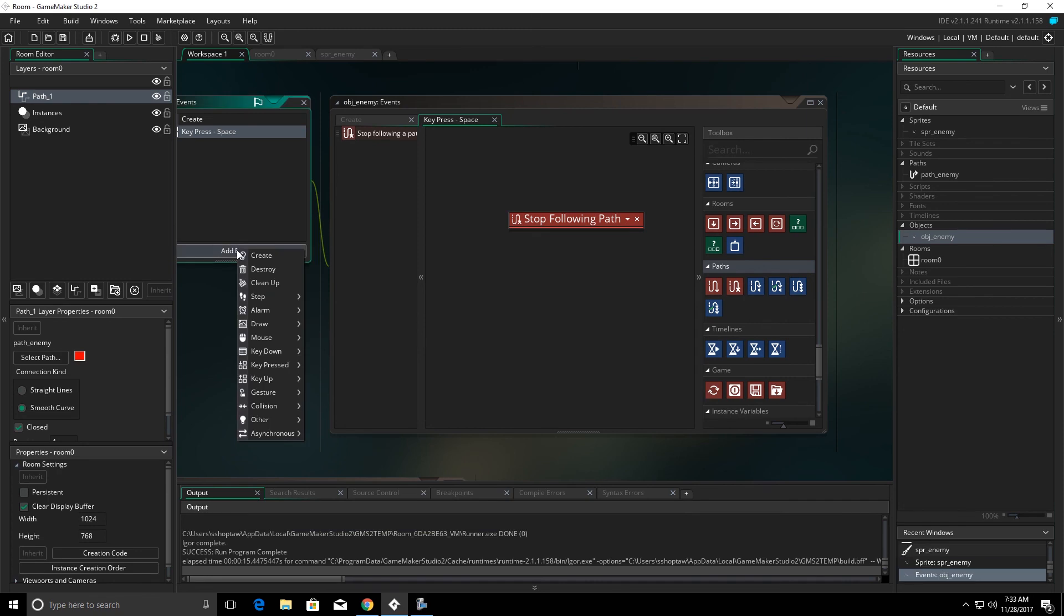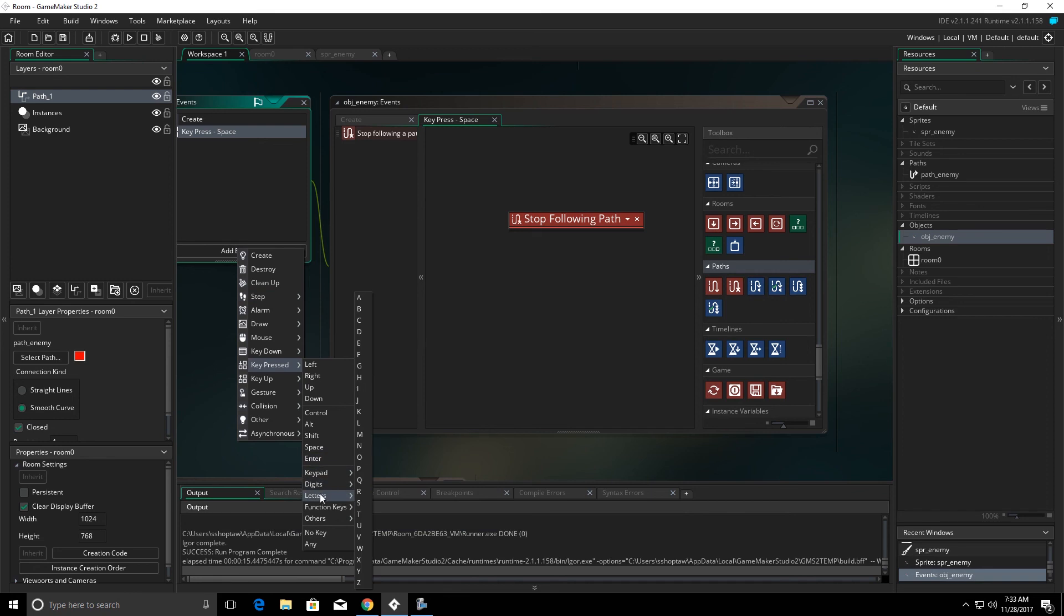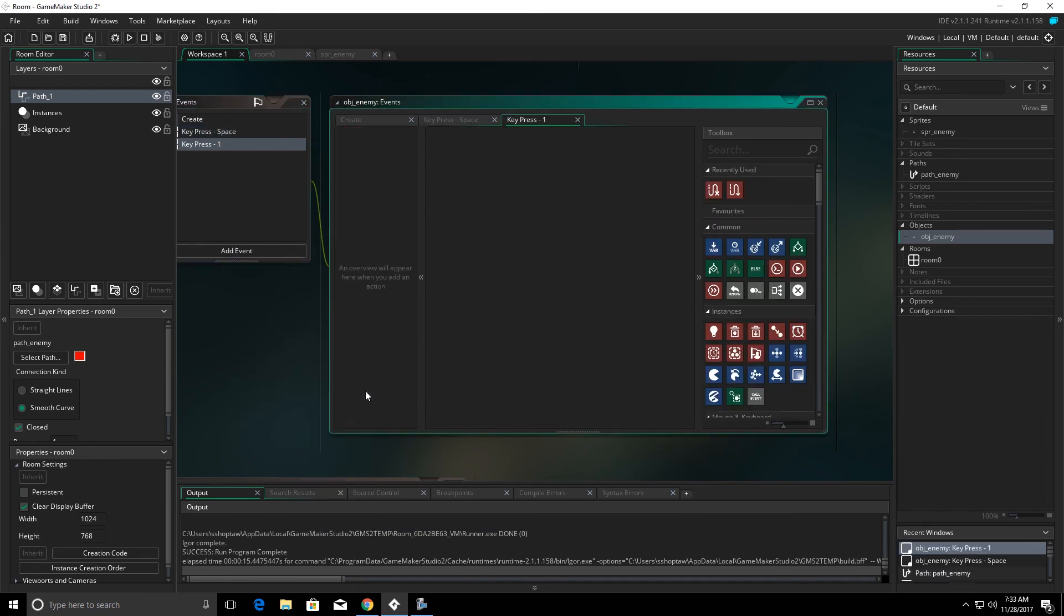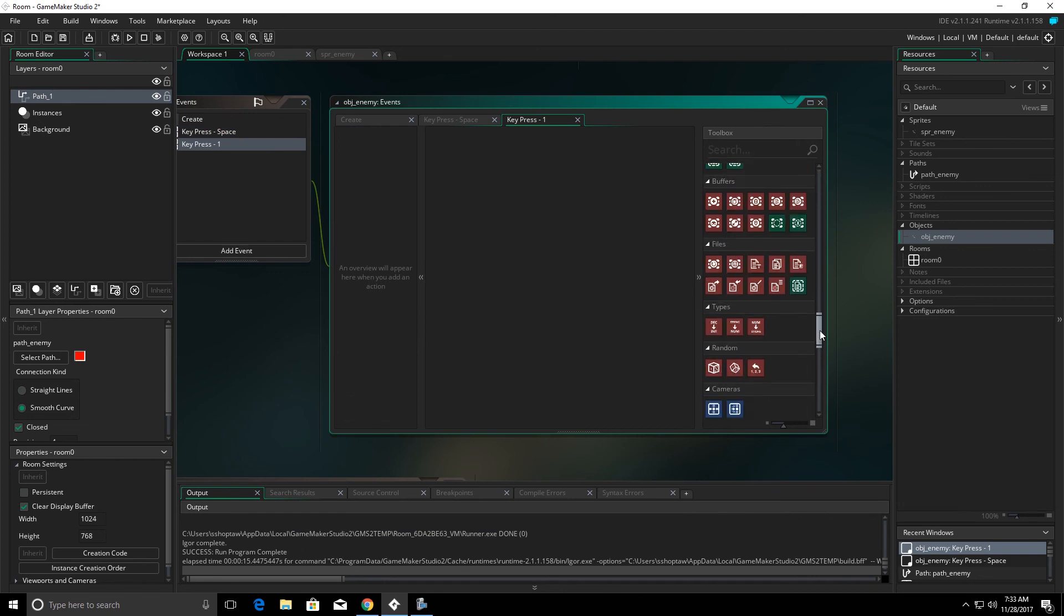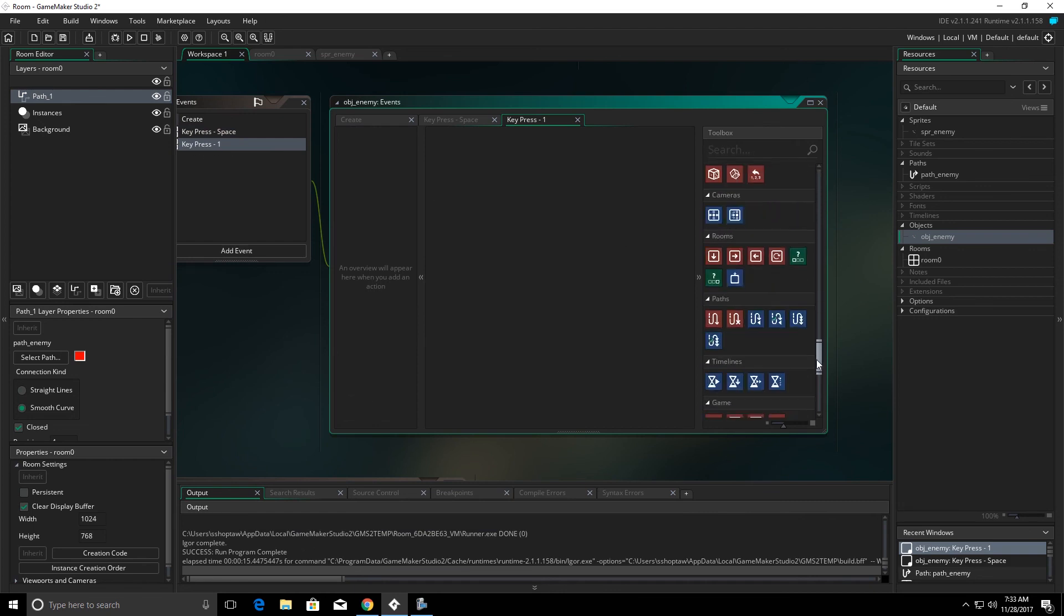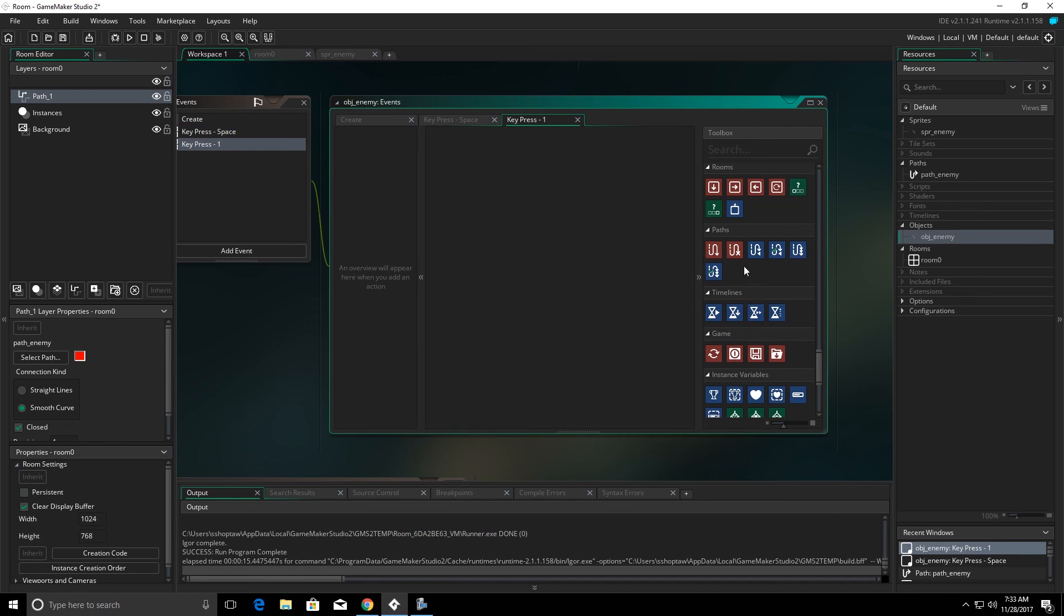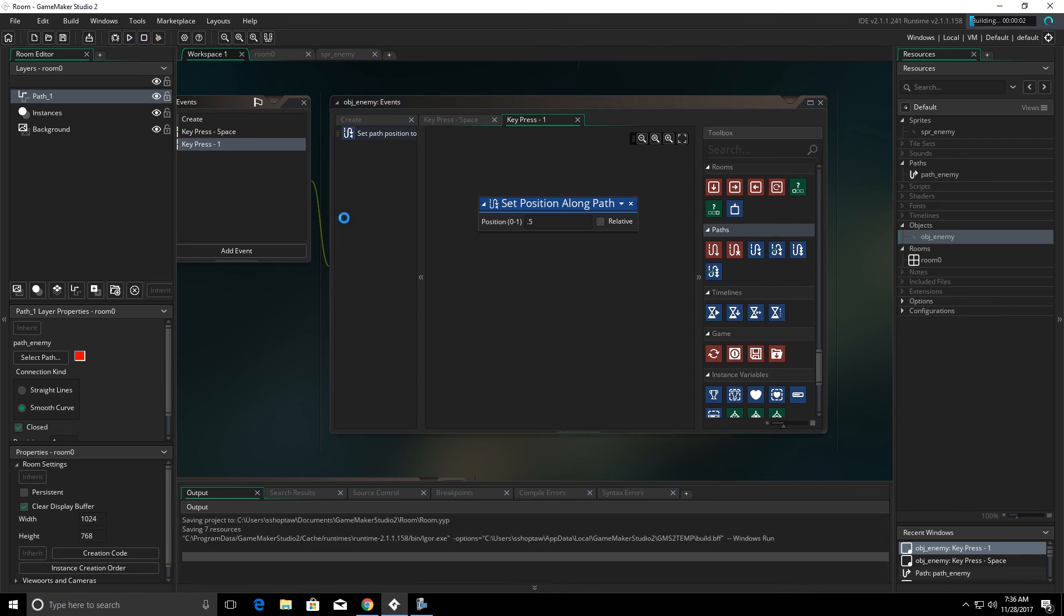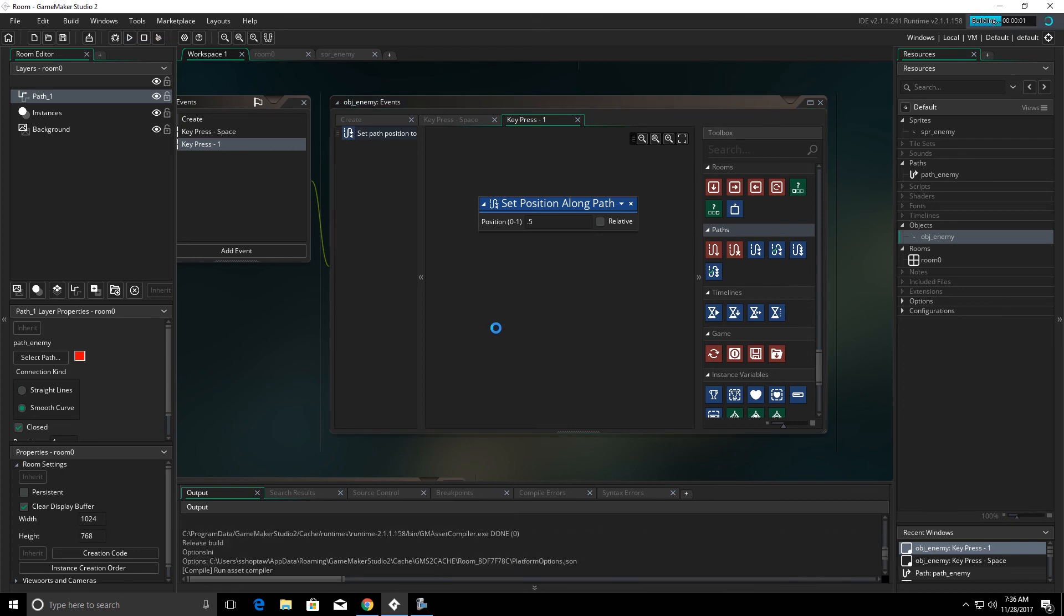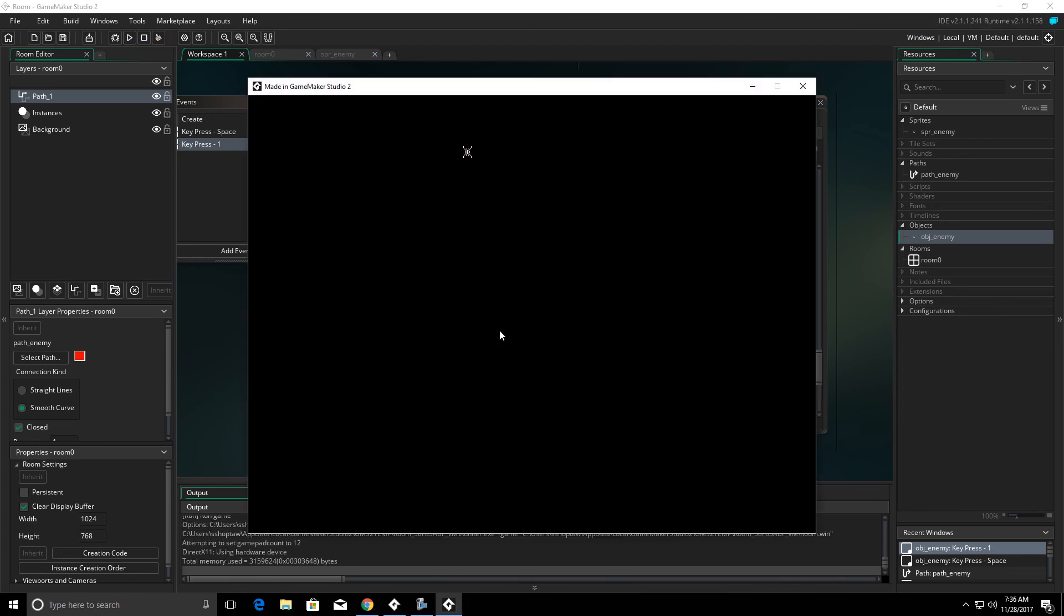Now we're going to add another key press event. And this time, we'll do it with digits. We'll have a 1 pressed. And on our paths, we're going to set the position along a path. And this is going to be on a scale from 0 to 1. We're going to put 0.5. We'll click play.